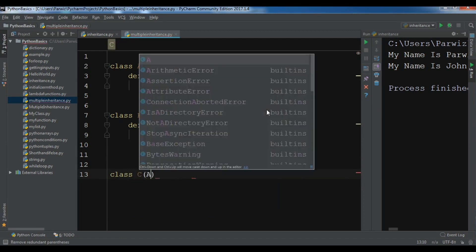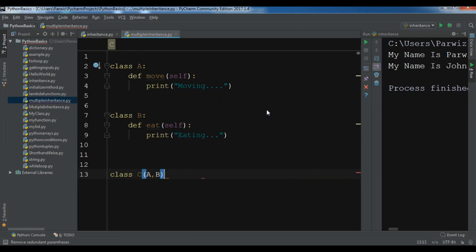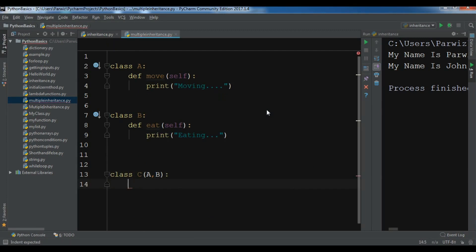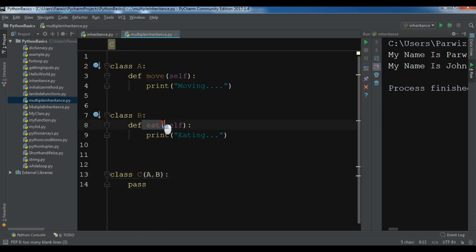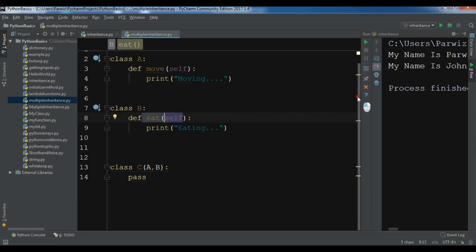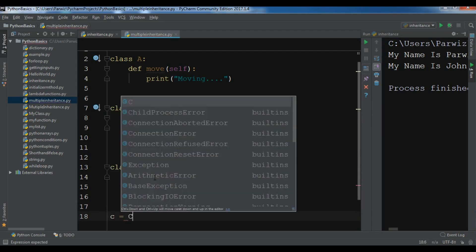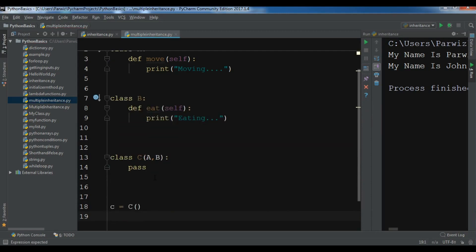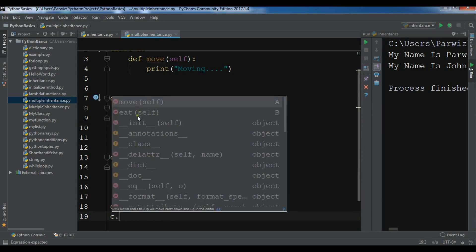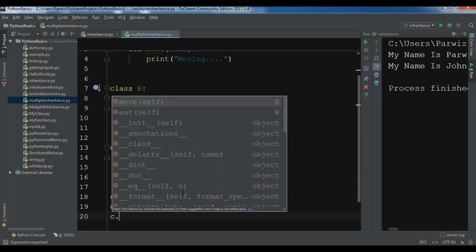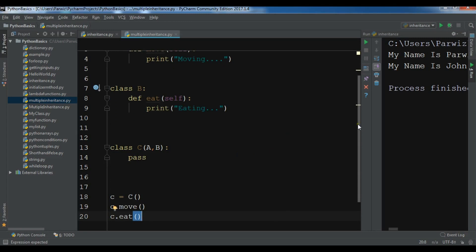Now we have two base classes. Let me create another class — class C — and class C will inherit from A and B. I don't want to add extra functionality here, so I'll just give it 'pass'. Now class C can access our 'eat' method and our 'move' method from our two base classes. Let me prove it — I'll create an object of C, and you can see I can access 'move' and 'eat'. So C.move() and C.eat().